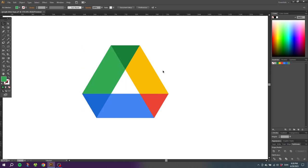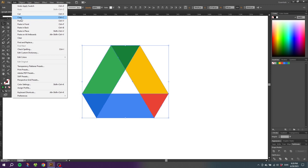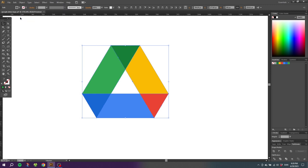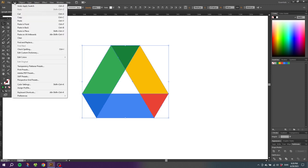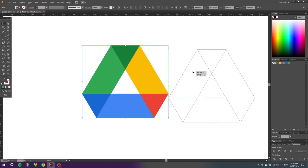Now we have the right colors for the Google Drive logo but we need to round the corners before we are done creating the logo. Select all the shapes, go to edit, go to copy, then go to edit again and select paste in front. This will paste a copy of this logo on top of the original logo.